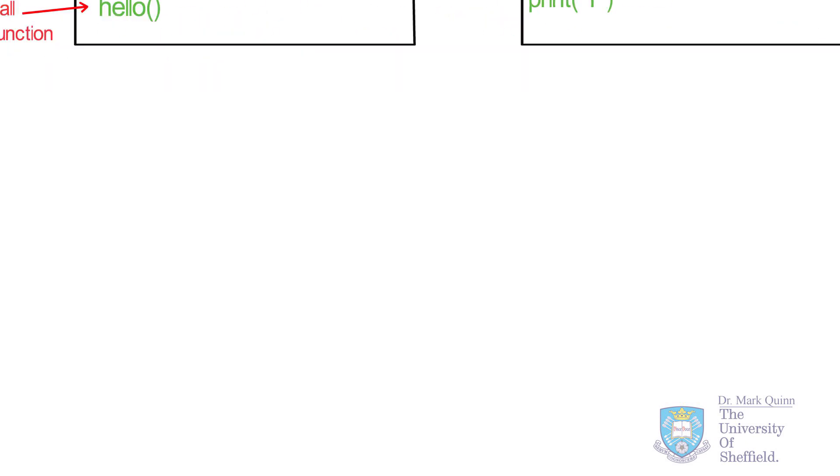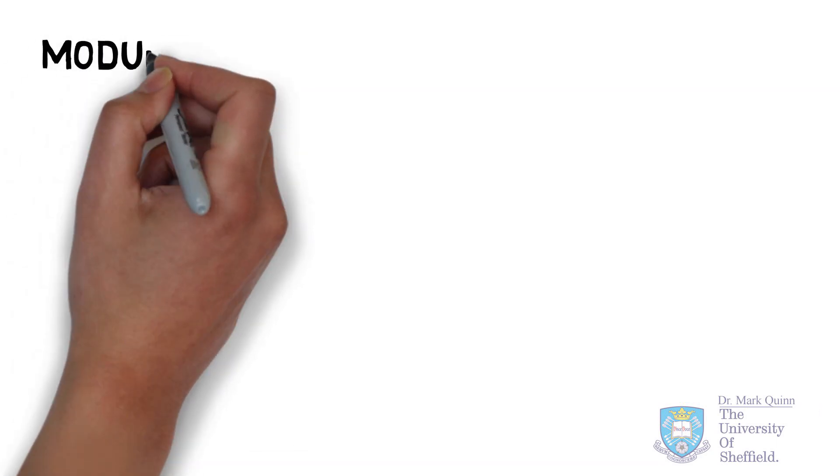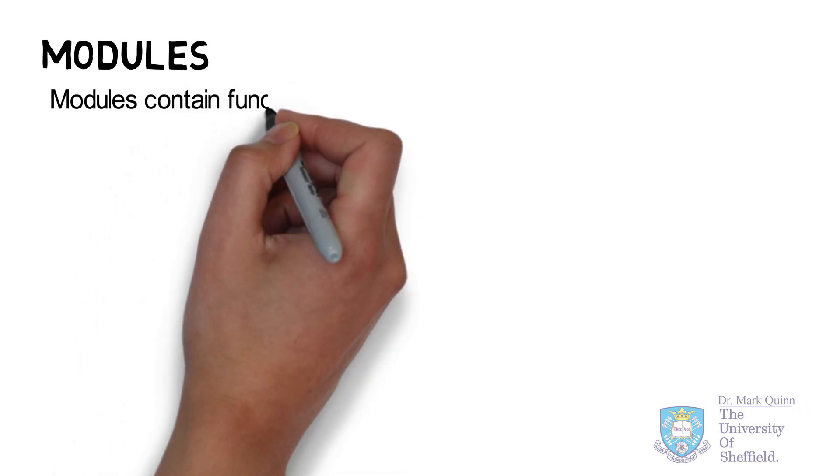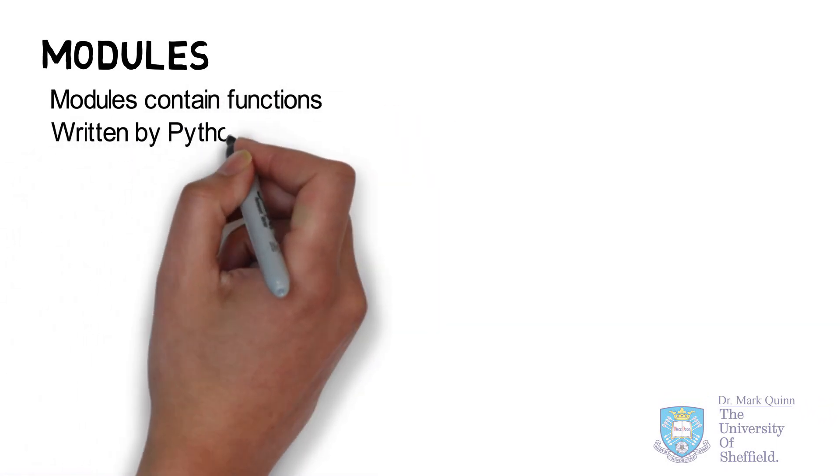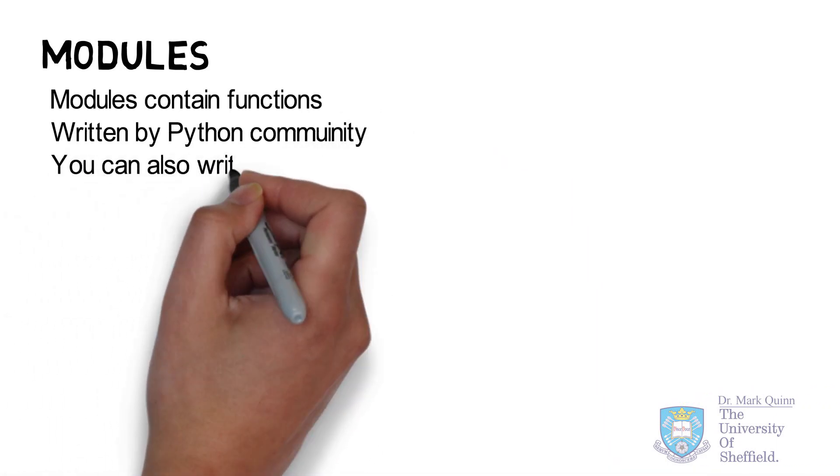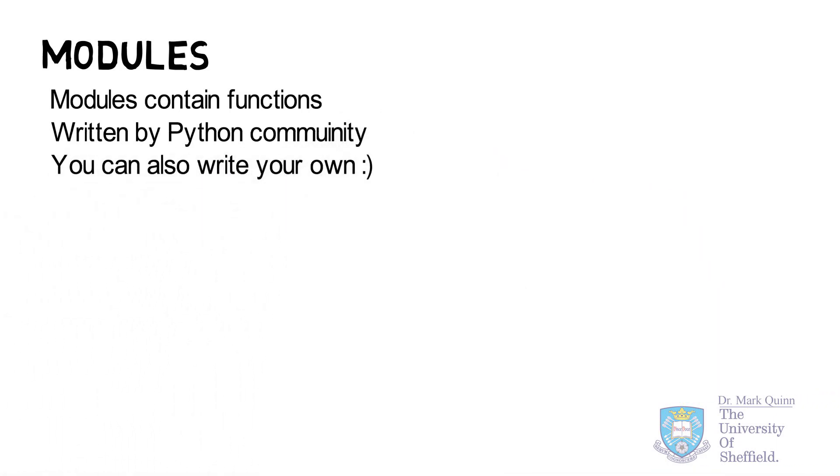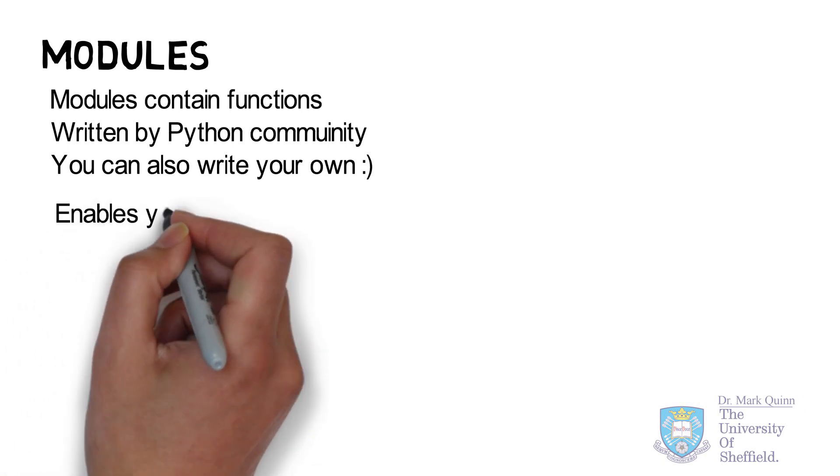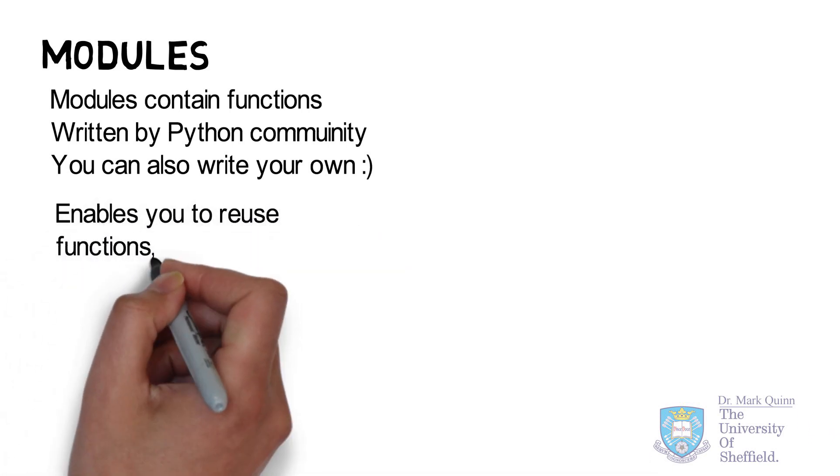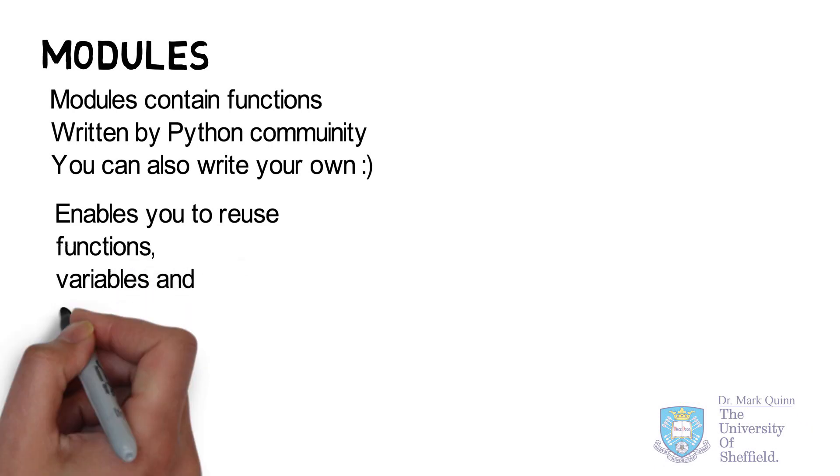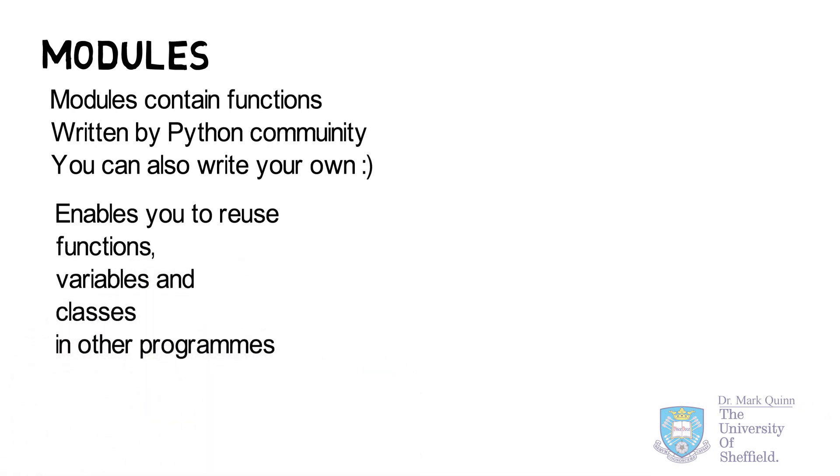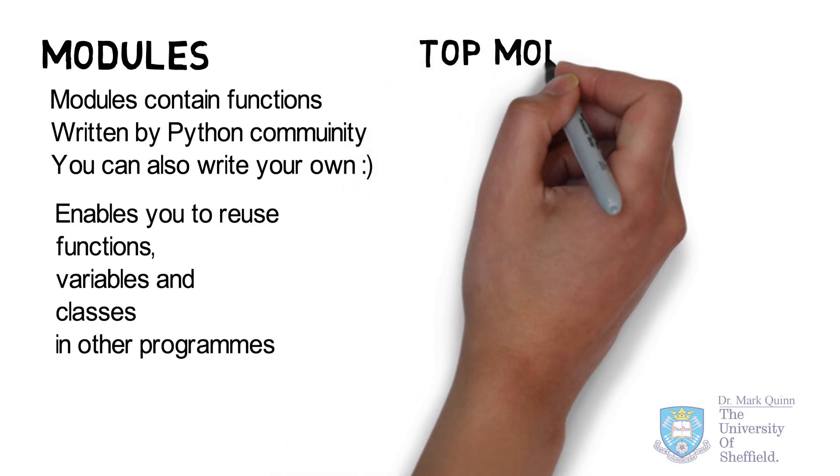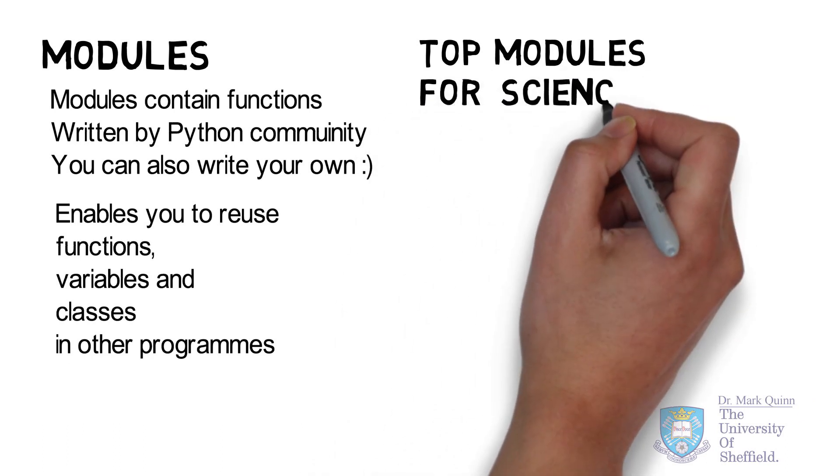Collections of functions can be stored in what we call modules. A module is a simple file that stores multiple functions and in Python you've typically used built-in modules already. These are written by the Python community and you can of course also write your own. Modules essentially allow you to reuse functions, variables and classes in other programs. If you think that other people may benefit from the functions you write you can of course publish or contribute them to the Python community. Let's look at a selection of the top modules we use for science.